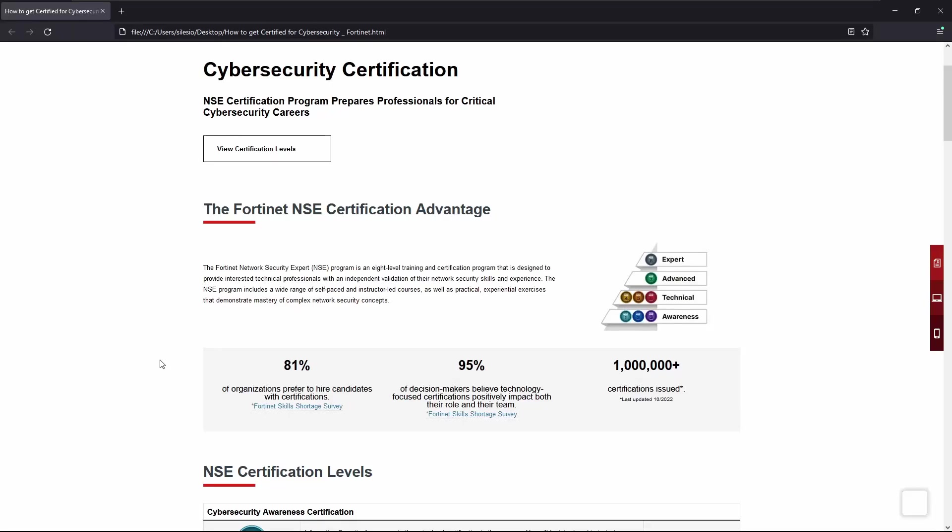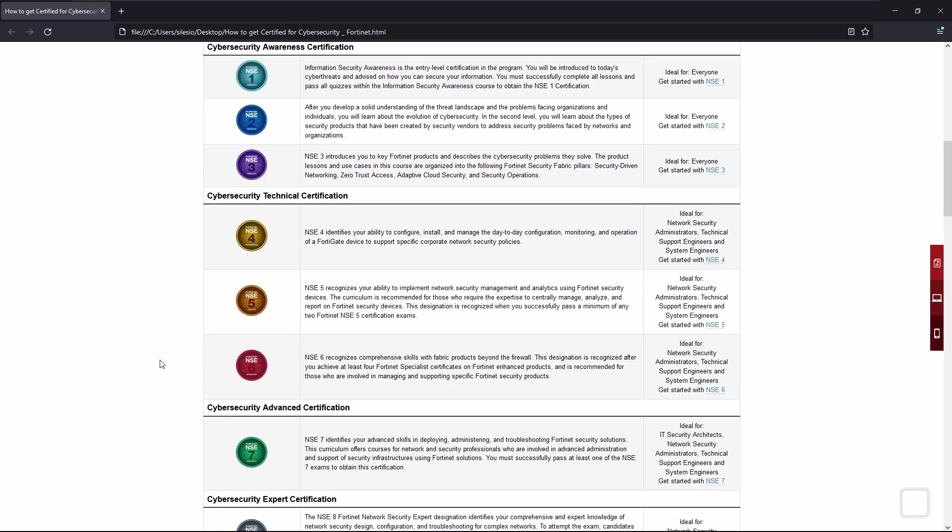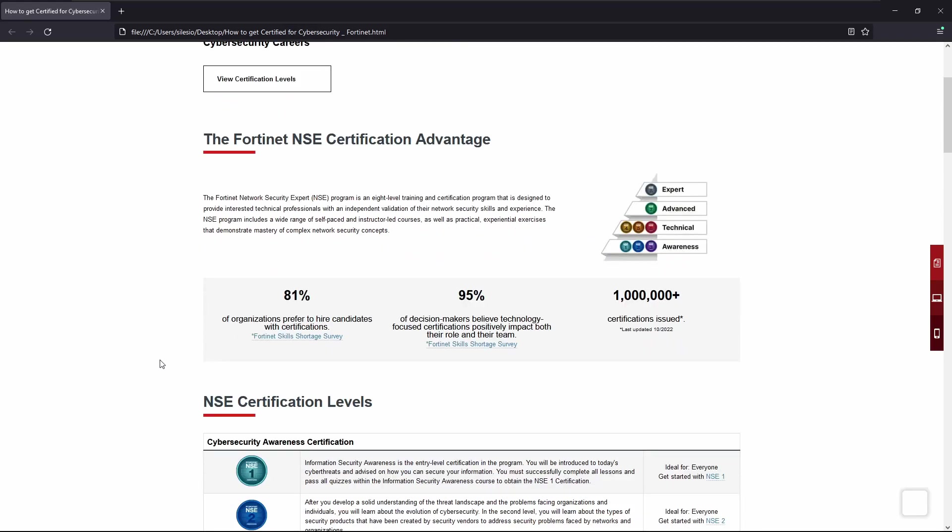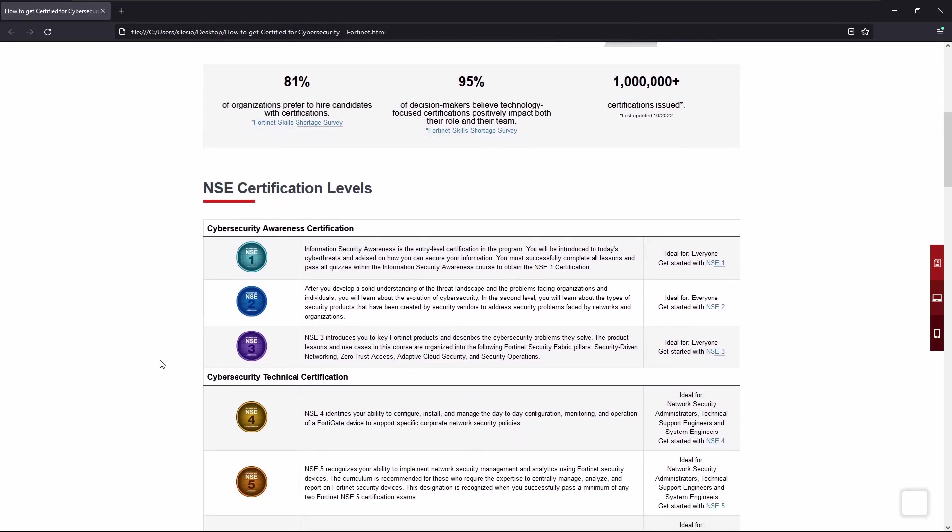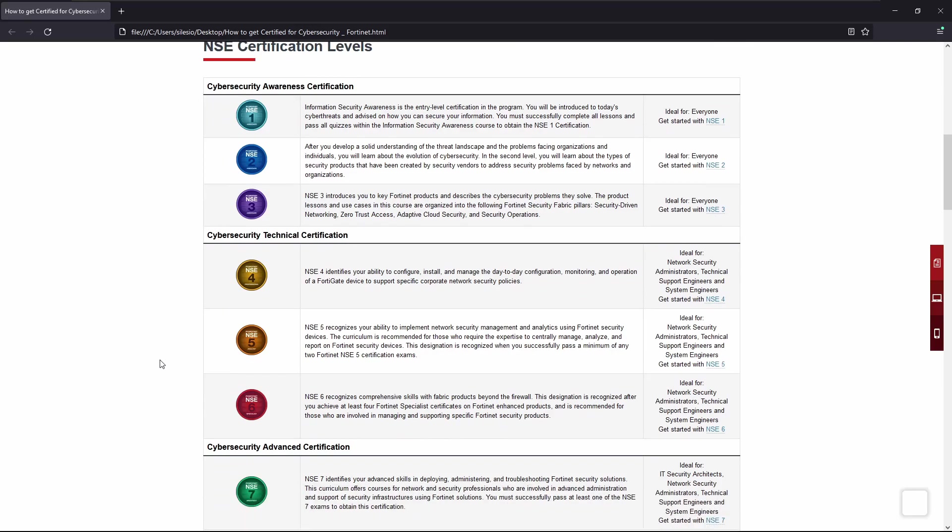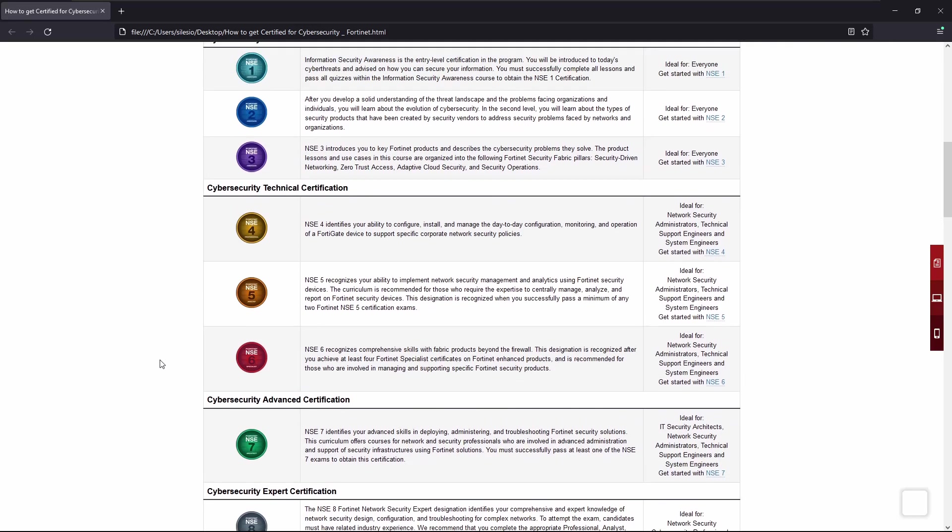What's up everyone, so we're going to start a new video series, and this time around the Fortinet NSE certification, and more precisely it will be the NSE 4. For those who don't know, Fortinet has a track of certifications or exams very similar to Cisco exams, and they range from level one to level eight.